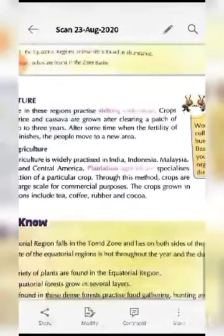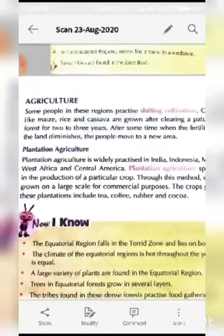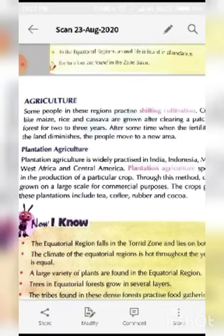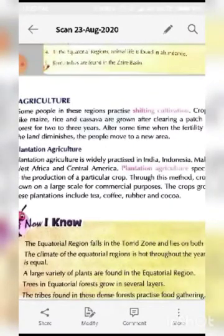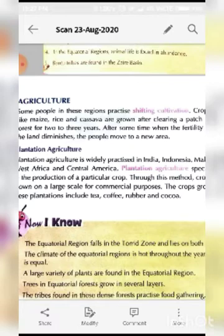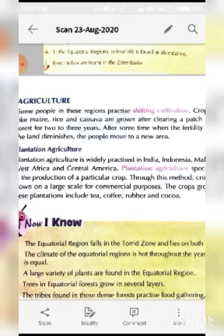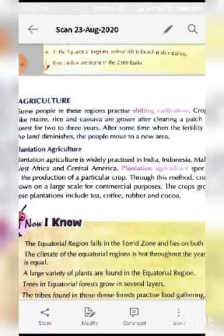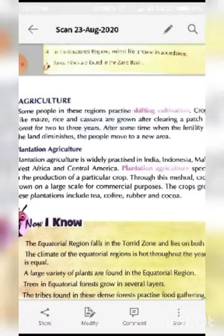In terms of agriculture, some people in these regions practice shifting cultivation. Shifting cultivation, as the name suggests, involves shifting from one crop to another. It is a type of cultivation in which a piece of forest land is cleared by burning the forest wood and then cultivated for a few years till it loses its fertility.